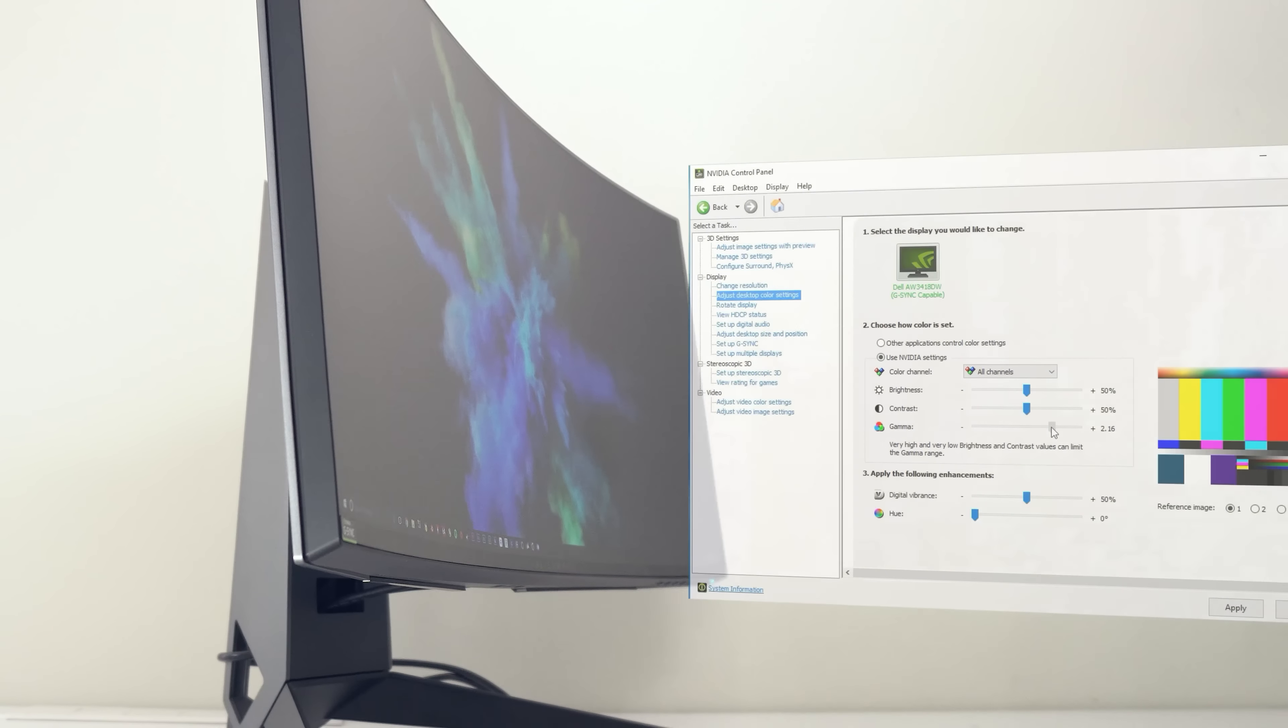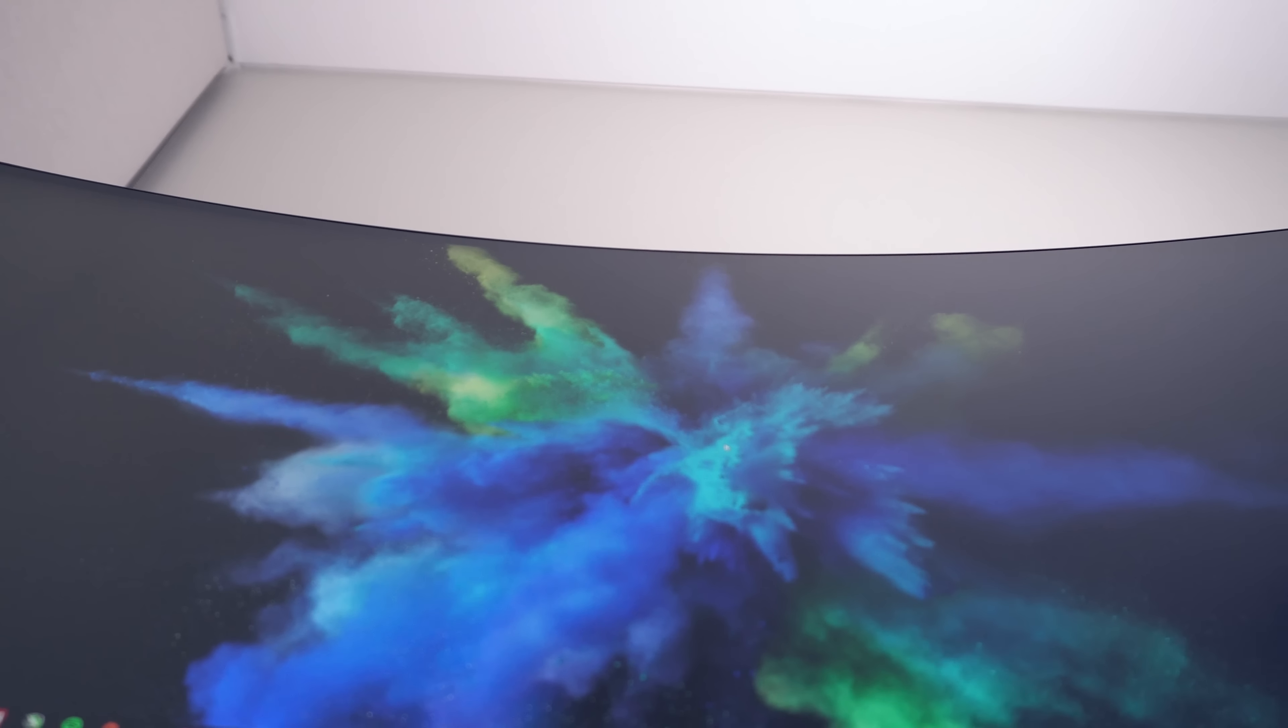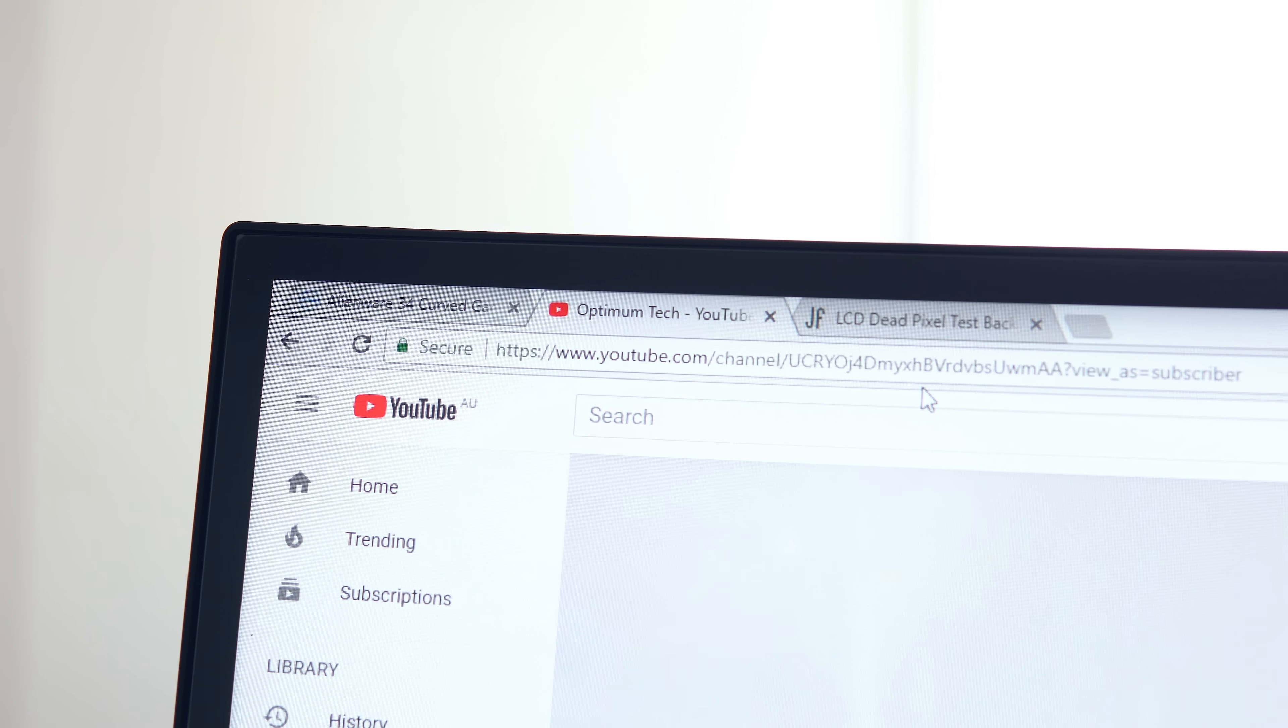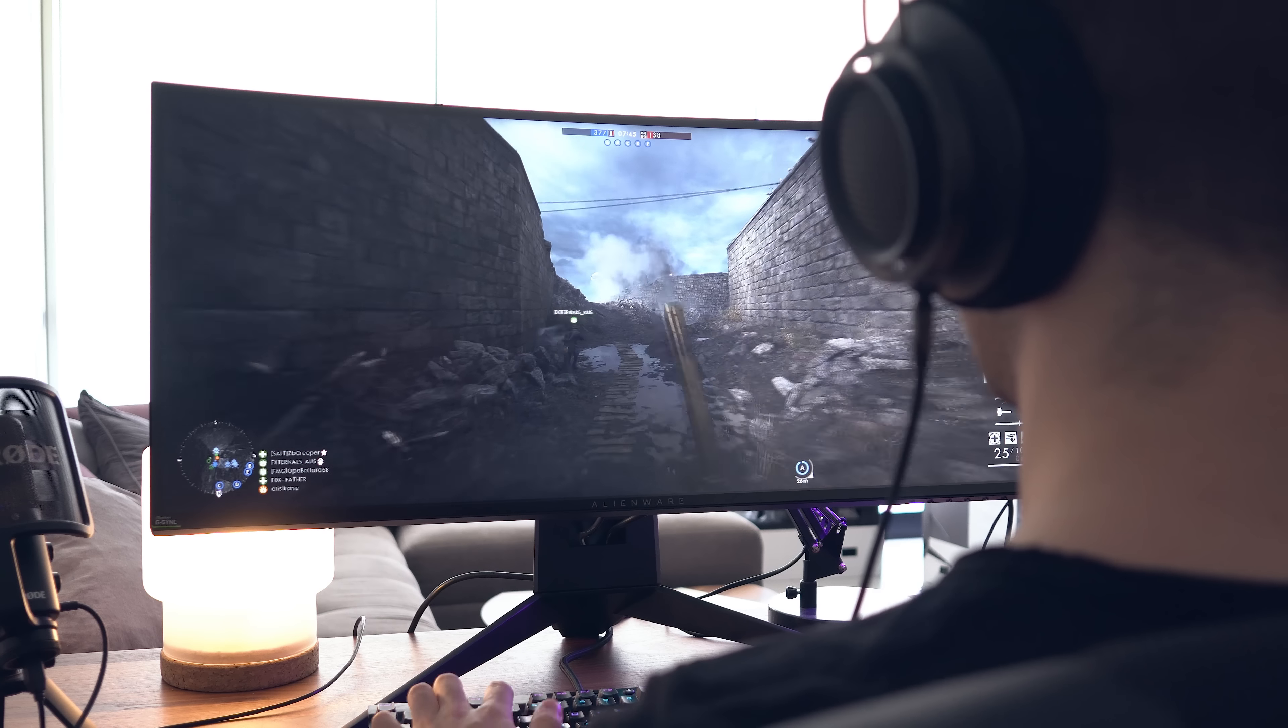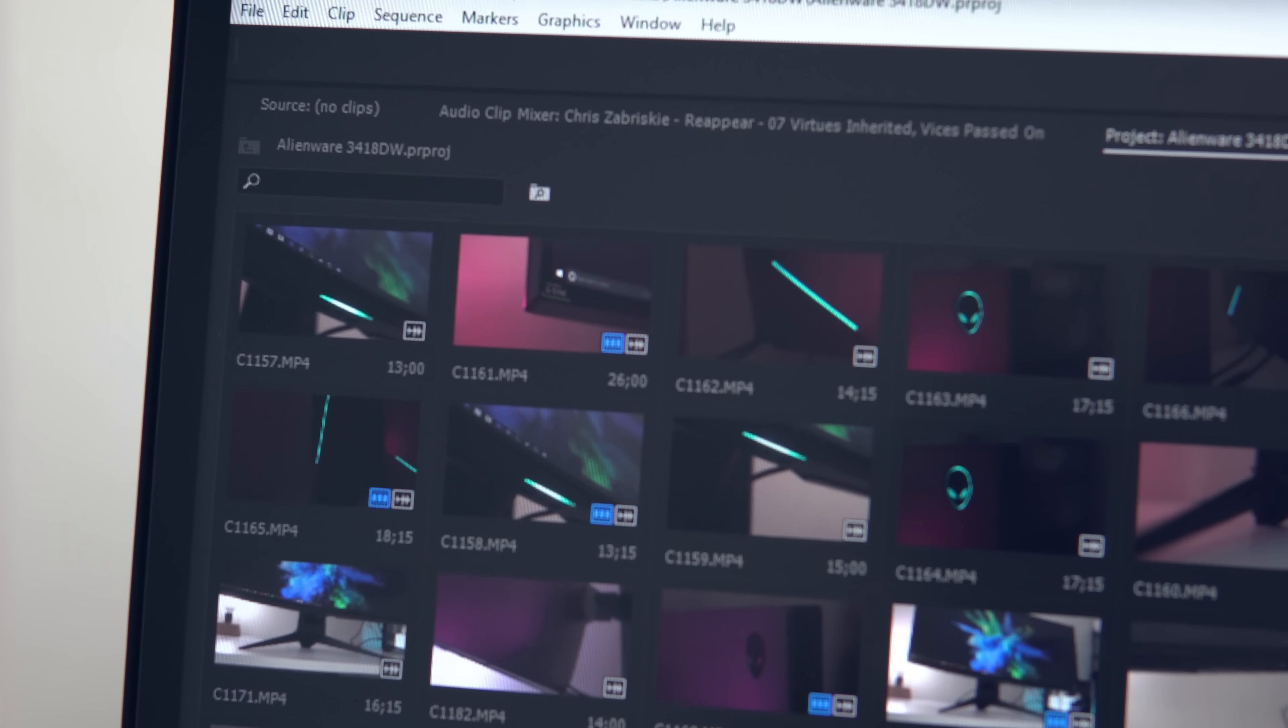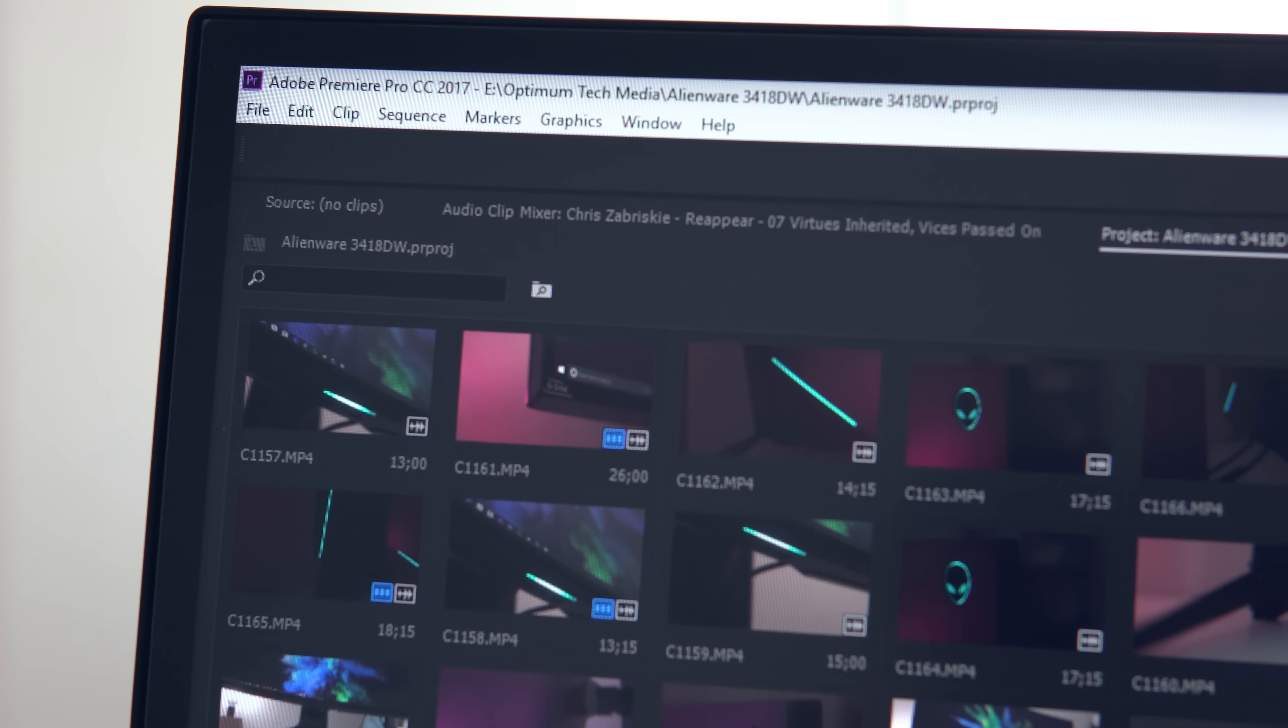You might also want to head over to the Nvidia control panel and turn down that gamma a little bit as it is a little bit high out of the box. With this model there's no dead pixels or annoying backlight bleed but I did notice that the top of the screen does gradually get darker towards the top edge. In gaming you won't notice this at all but when you're doing basic work with web pages this is pretty noticeable and a little bit disappointing as well.